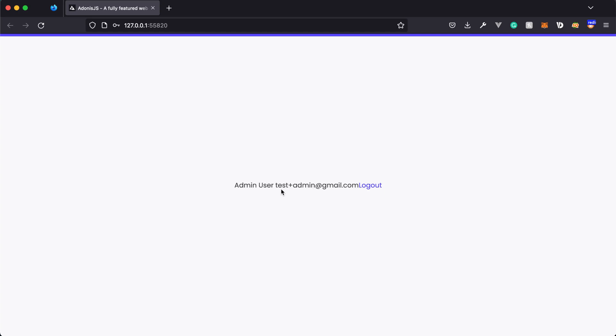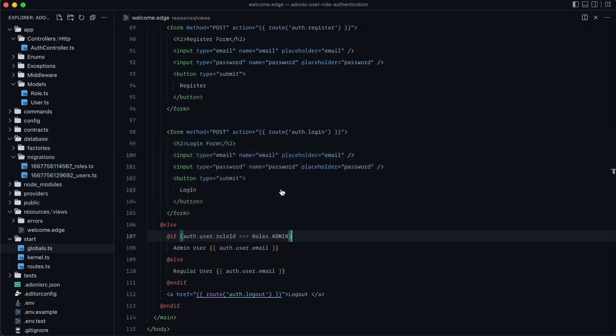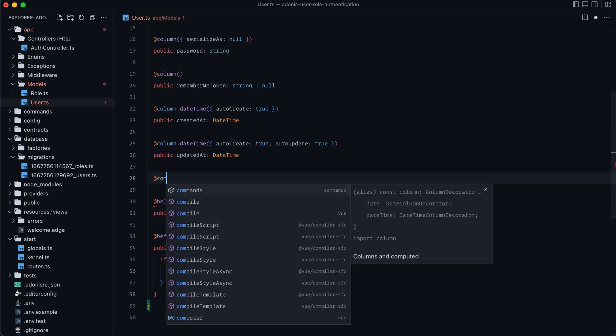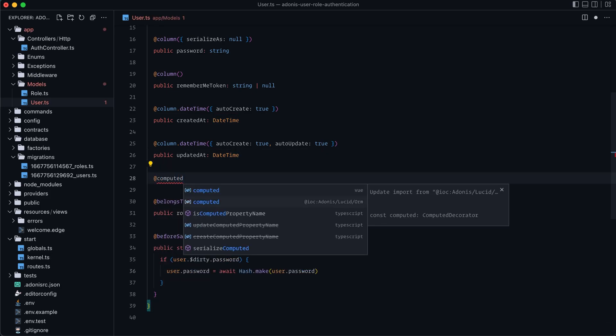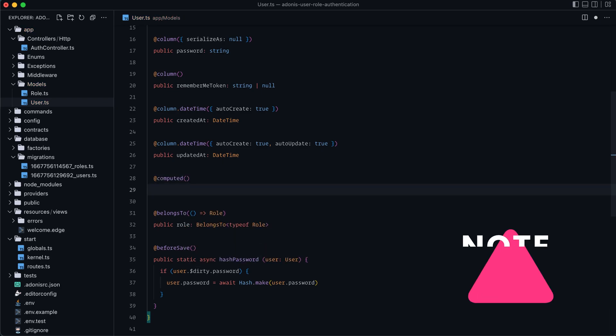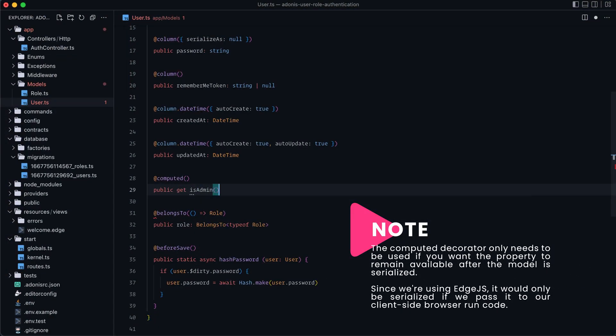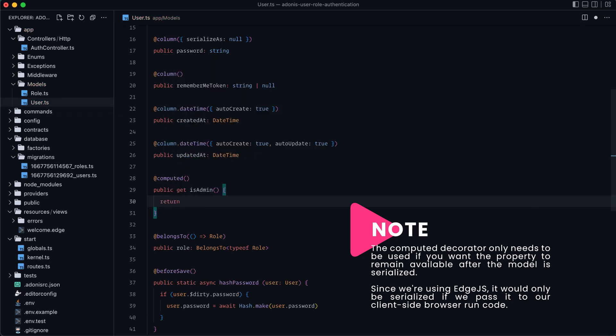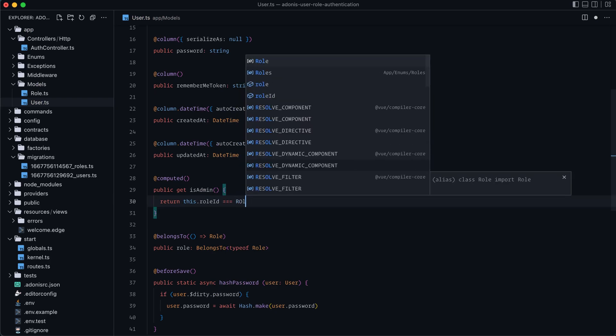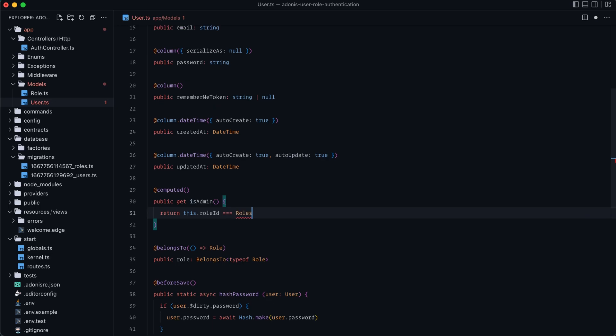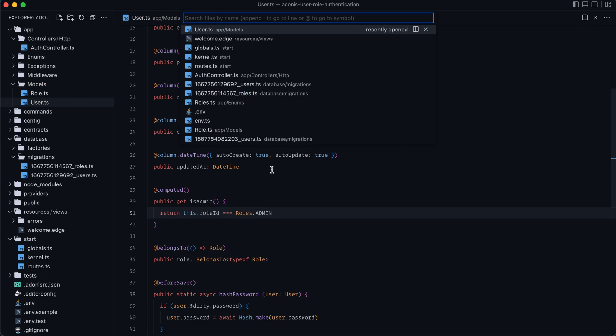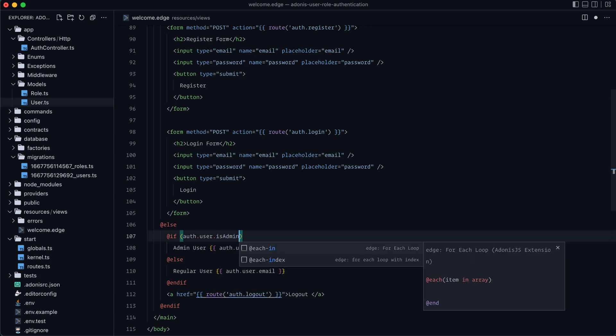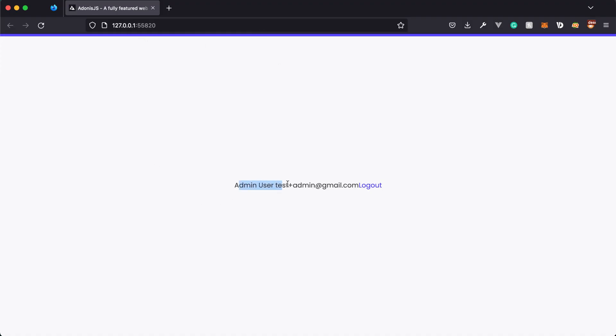Additionally, if you wanted to simplify that check a little bit, you could go into the user model directly. So jump into the user and we could create a computed property. So let's do this above the relationship definition. And let's do at computed. Make sure that you're grabbing the one from Adonis Lucid ORM there. And let's do public get is admin and then return that check back. So we can return this.role ID because this is the reference to the actual user record equals roles using our enum there and whether or not that's equal to the roles.admin. Give that a save. Now we can jump back into our welcome.edge and we don't need to reference this check at all. Instead, we can just do auth user.isadmin. Give that a save. And voila, it's still working just fine. So as you can see,